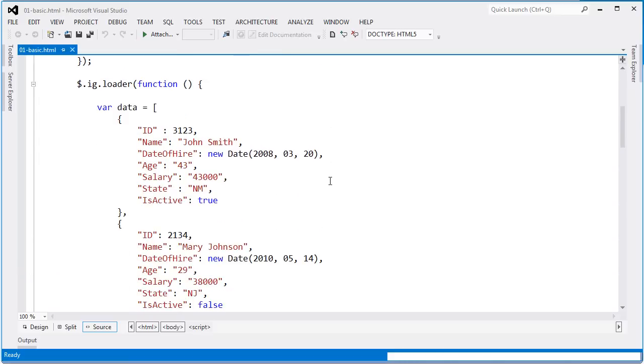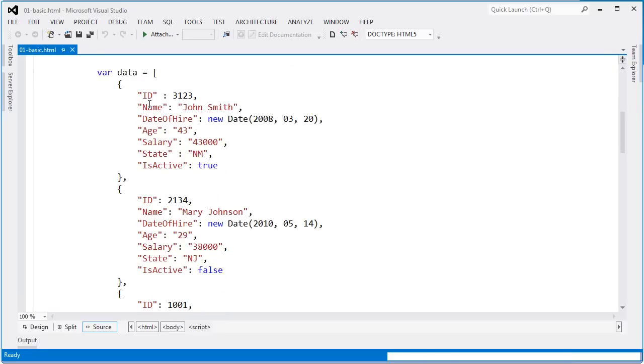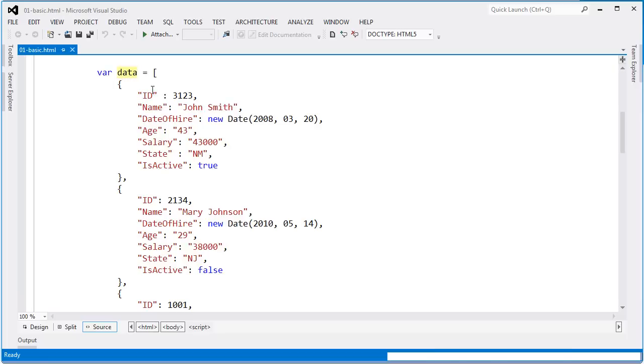Once all of those files are loaded and it's ready to begin working with the page, I can run this anonymous function off the loader. For the first few demos here, I'm just using this inline data so you can get an idea of what's being pumped into the grid. I'm declaring a local variable, and this is a JSON array.